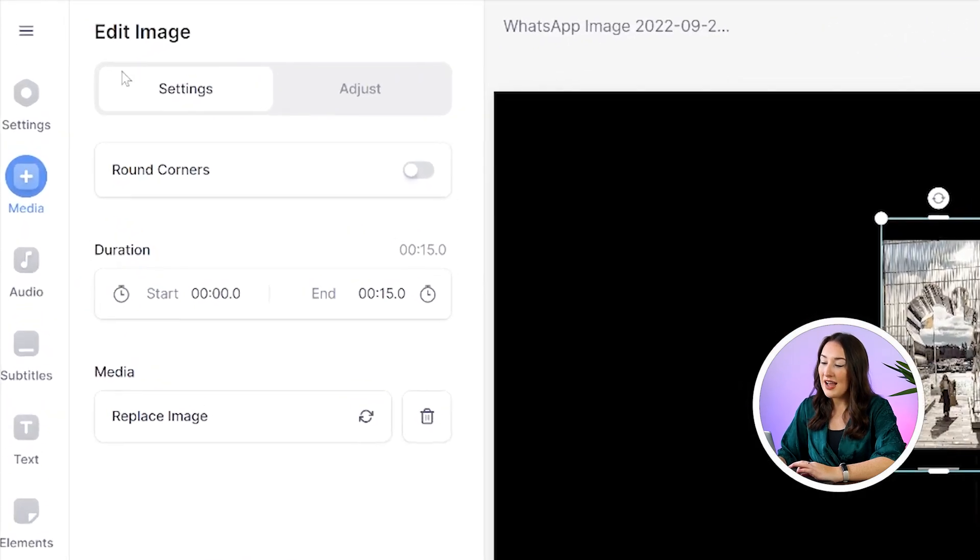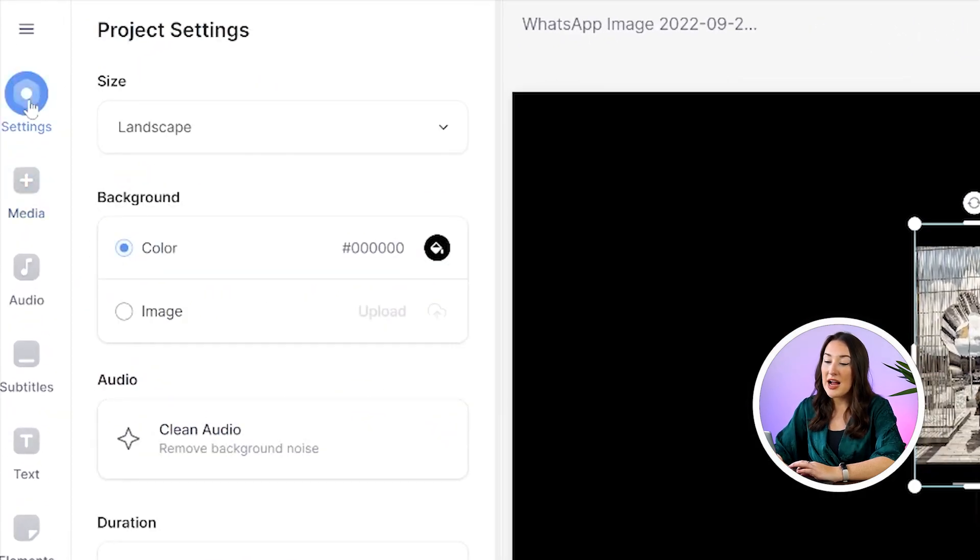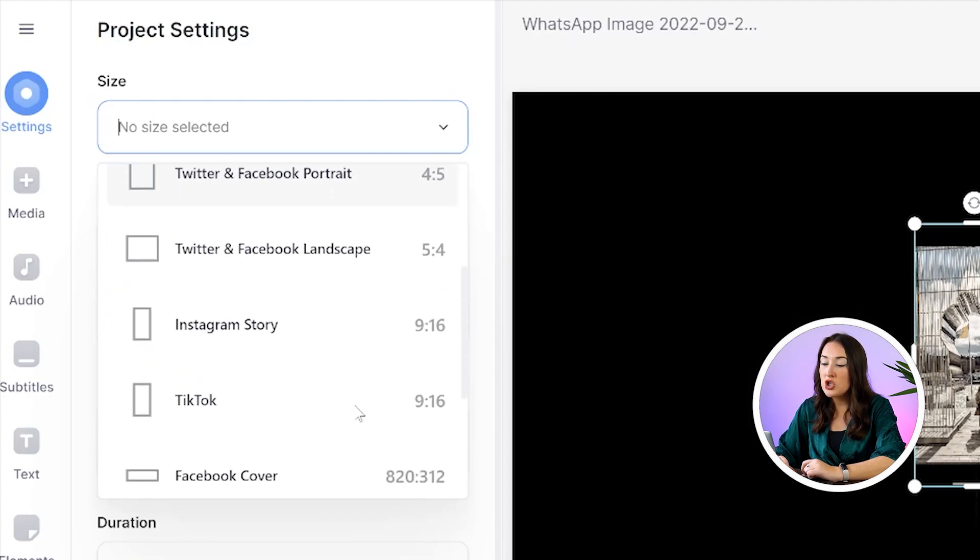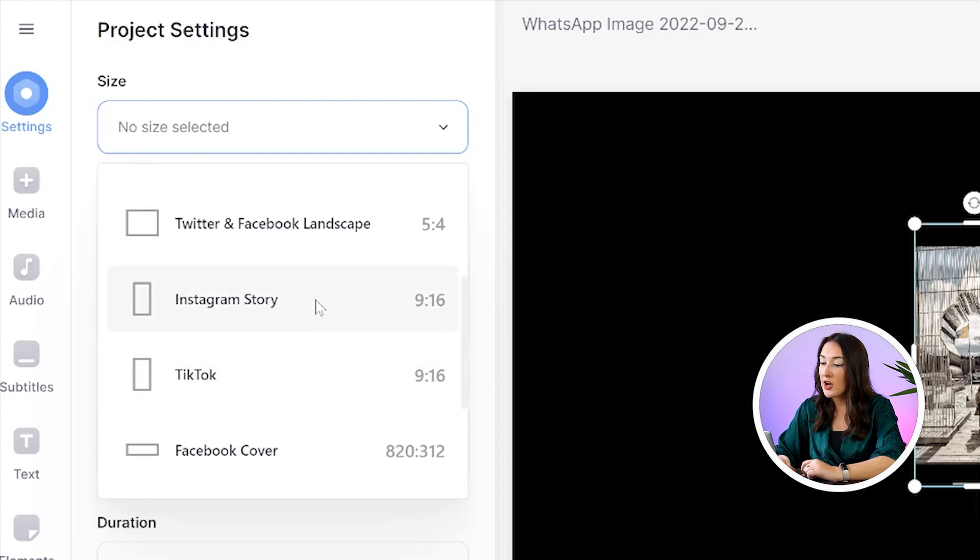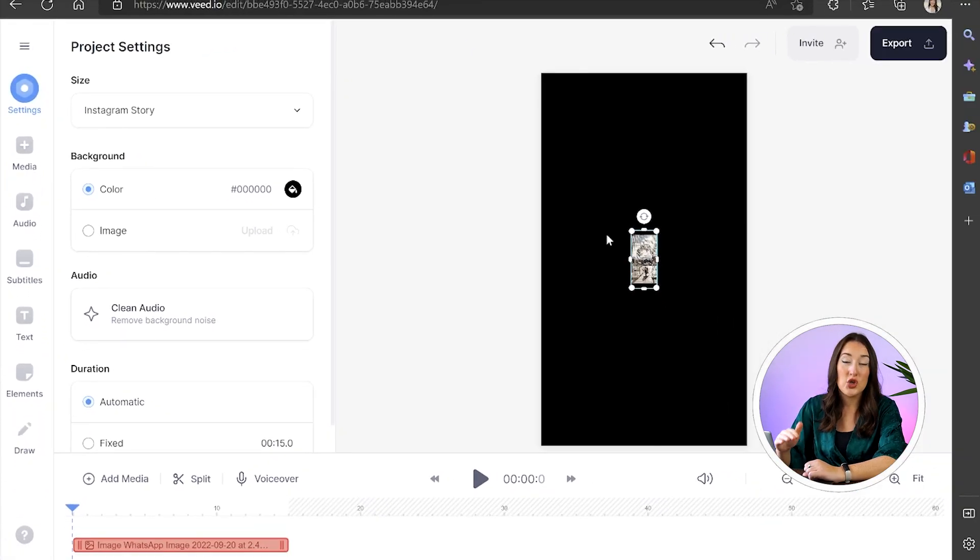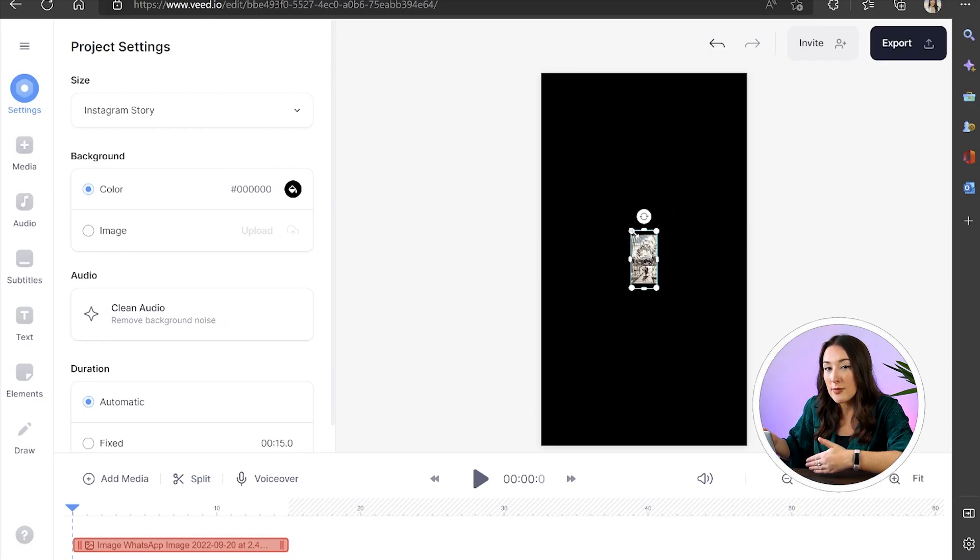We're now going to head over to the left hand column here and select settings. Now under size click that arrow down and just keep scrolling here until you see Instagram's 9 to 16 aspect ratio for an Instagram story. Just because this is the same aspect ratio for a Reel that's the one we want to pick.